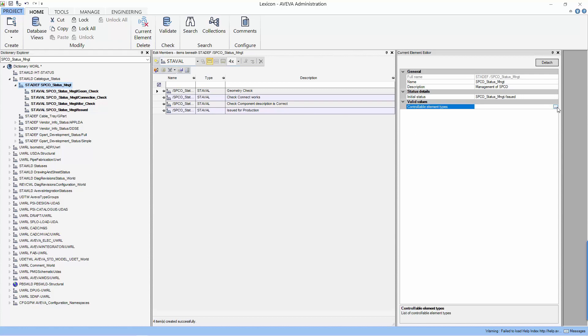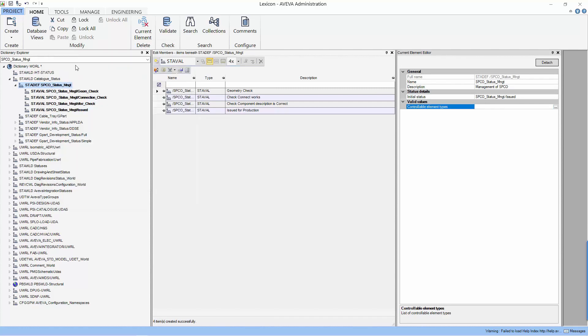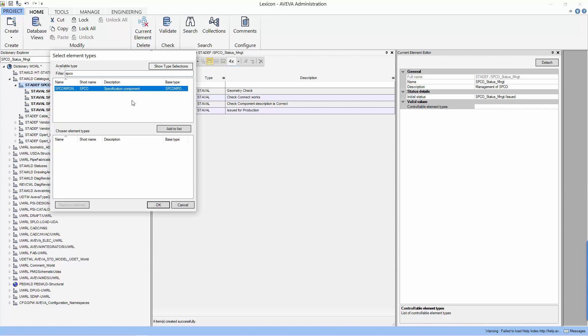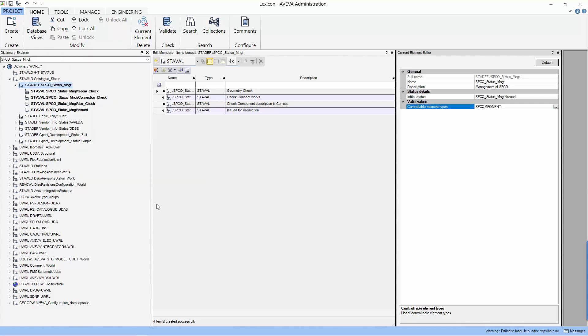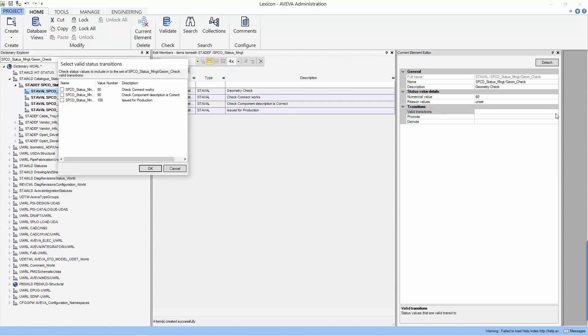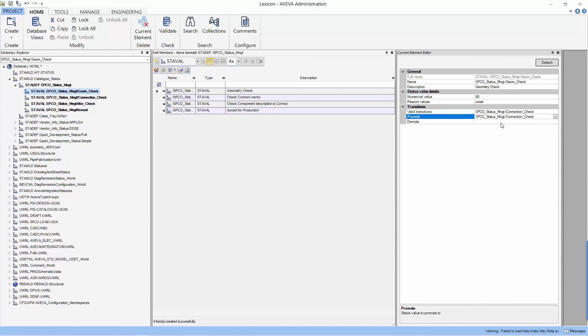Now, we go back to the status definition to associate the valid element to the status definition. You need to use the add to list to get this association. Next, we will input the valid transition. This is the first stage, so there's only you can promote. So there's only one valid transition and the valid transition can be promoted. Let's go to the second stage and this time you have two valid transitions to demote or to promote.